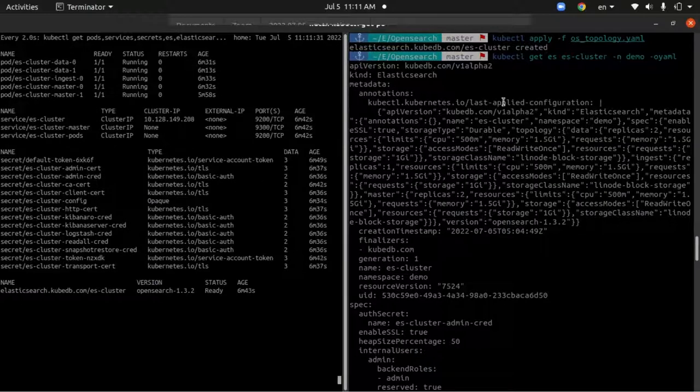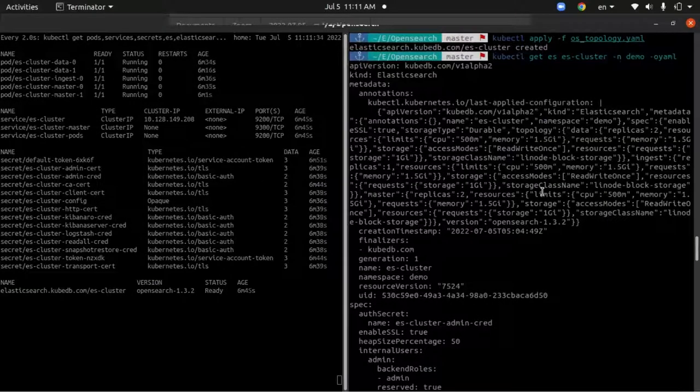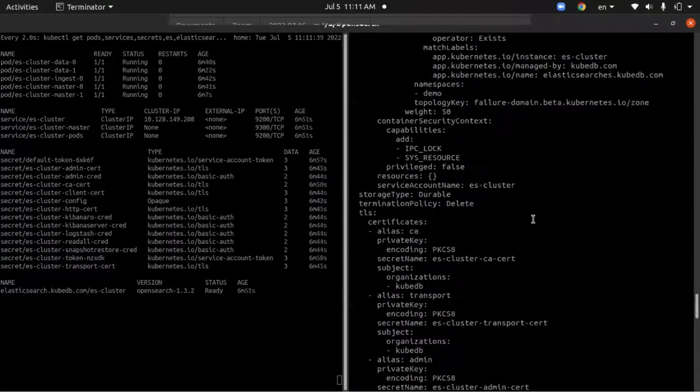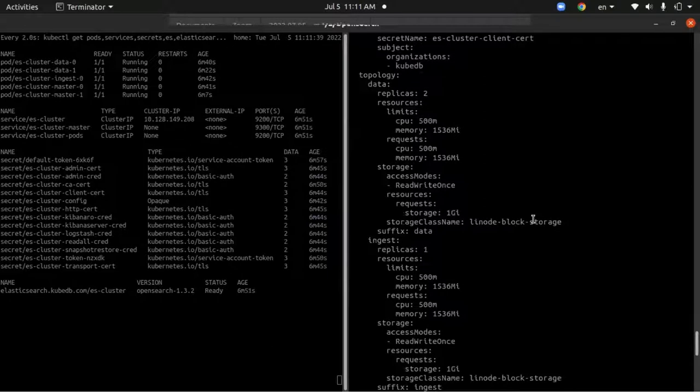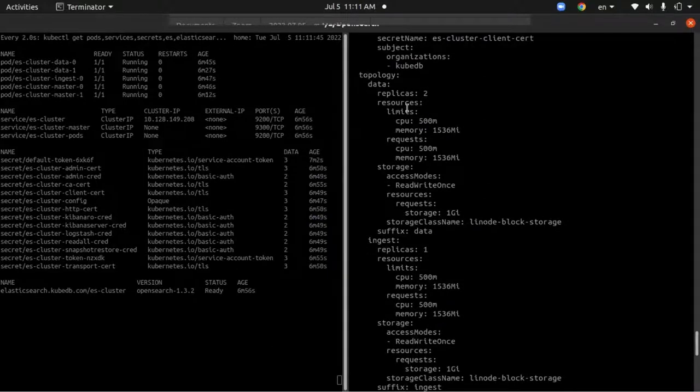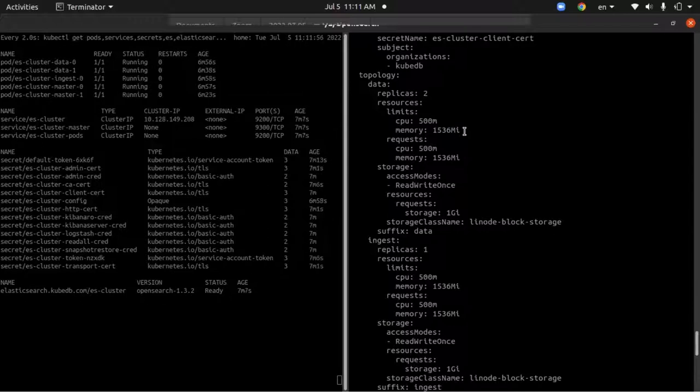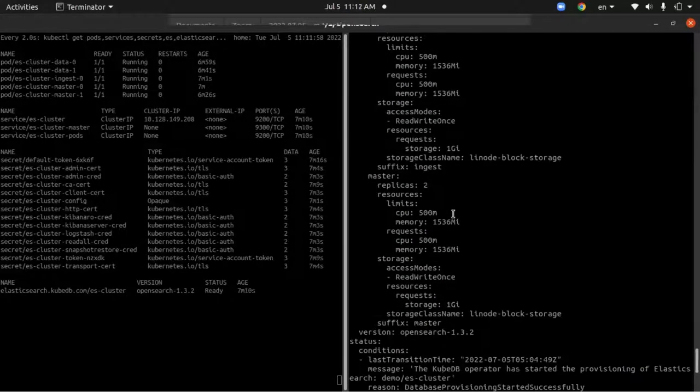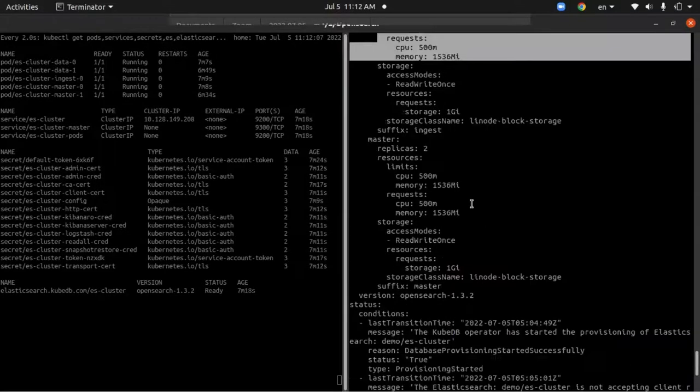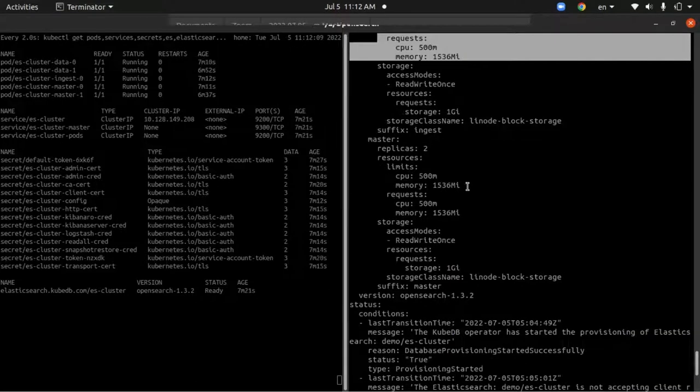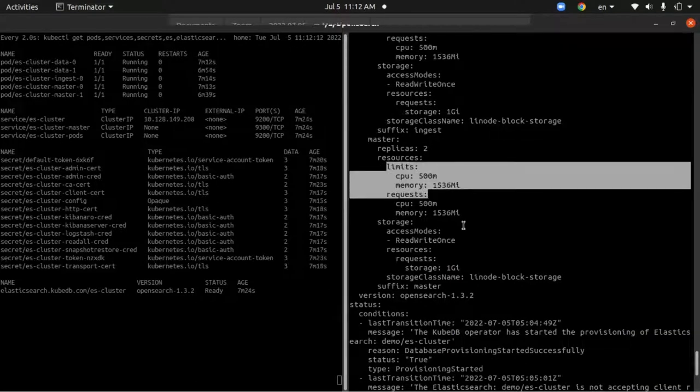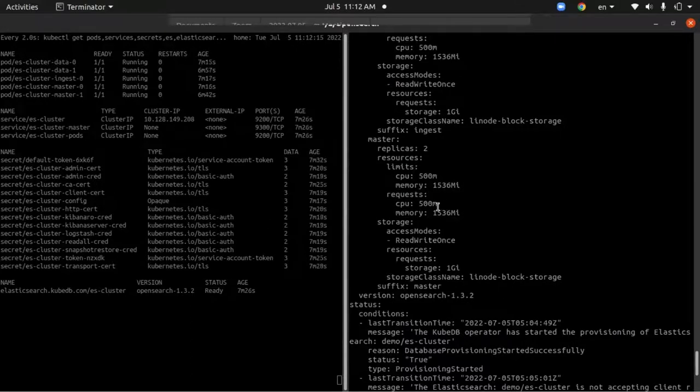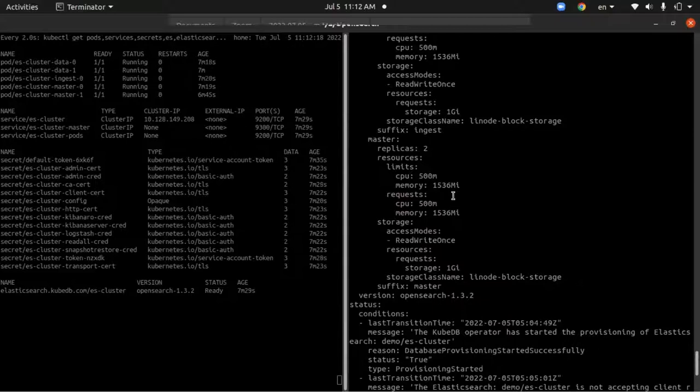On this terminal you can see the open source cluster environment. In the topology section, we have created a topology cluster where we have set resource limits - CPU 500m and memory 1.5 gigs for data nodes. For the ingest nodes we have set the same resource limits and resource requests. For the master nodes we have also set the resource limits and resource requests - CPU 500m and memory 1.5 gigs.